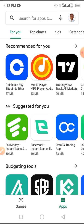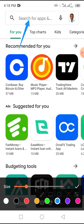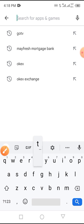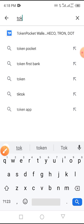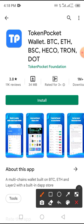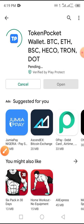Now it is time to restore this TokenPocket wallet. On your new phone, visit the Play Store and at the search bar type in 'Token Pocket'. Tap on the install button — the installation won't take long, depending on the network of your location.